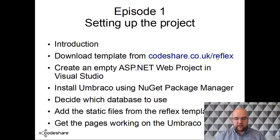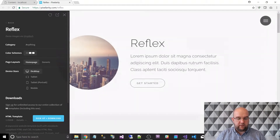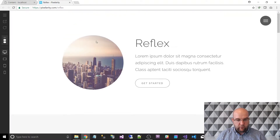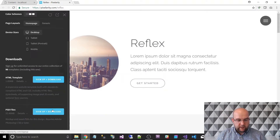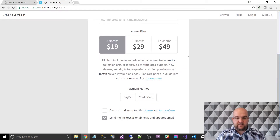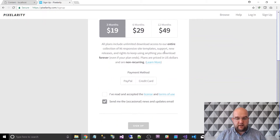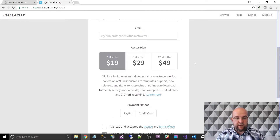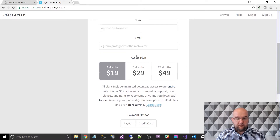If you go to codeshare.co.uk/Reflex, I've set up a pretty link that takes you straight to the template where you can get it. If you want to use this template whilst you follow along, it's not a free template — I think it's $19 and you get three months access to all 96 templates, which are really good quality HTML5 templates. You can pay by PayPal or credit card. I signed up, downloaded the template, and now I'm implementing it.